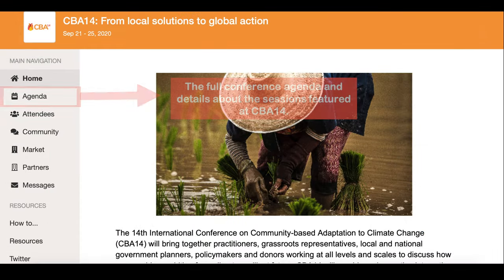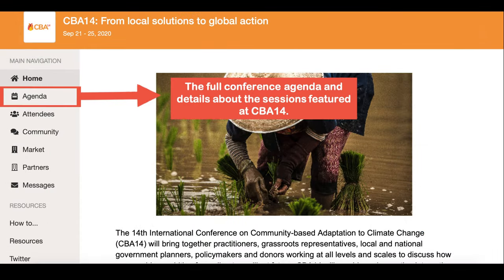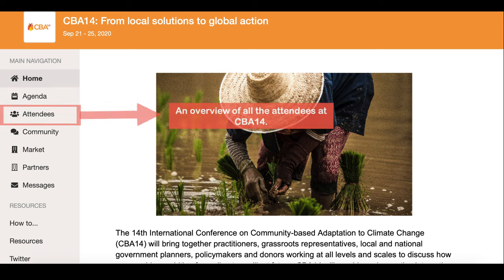In Agenda you'll be able to see the full conference agenda. In Attendees you'll be able to see an overview of the other people attending CBA 14.